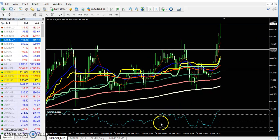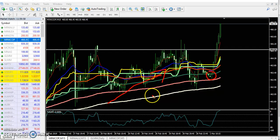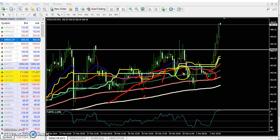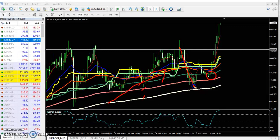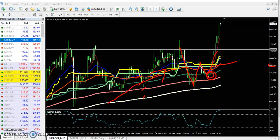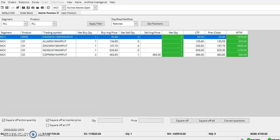Next you can see copper. I entered copper — copper is also forming the same pattern. I exactly entered in this candle when price was running above the 200 moving average. The moving averages are consequently arranging each other — it looks like a rainbow. When price went up, gave a retracement, then went up again and gave a retracement, I exactly entered here around 463. Right now at 466, I am getting around 600 profit in copper.